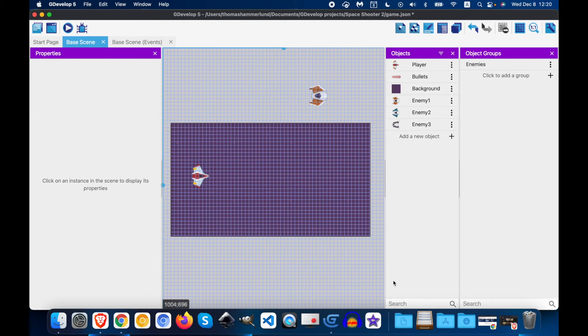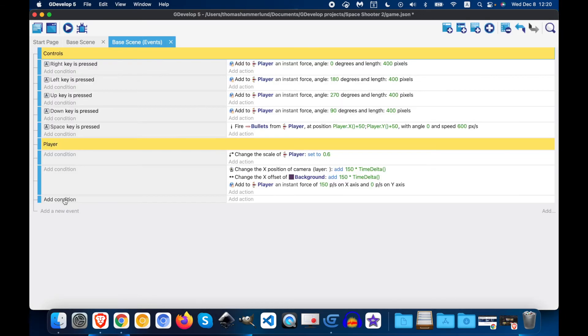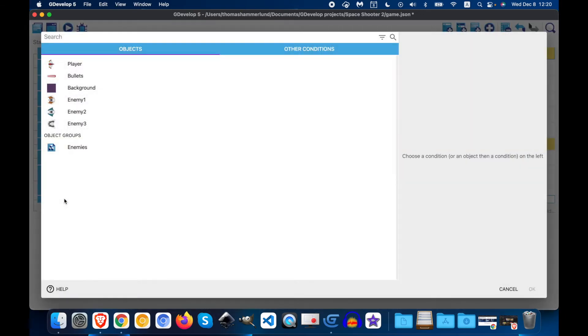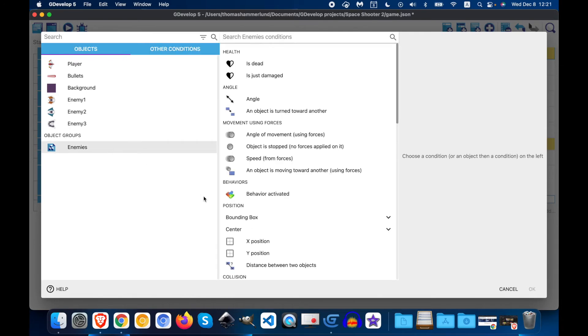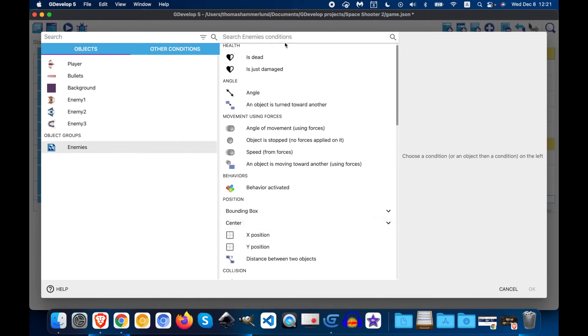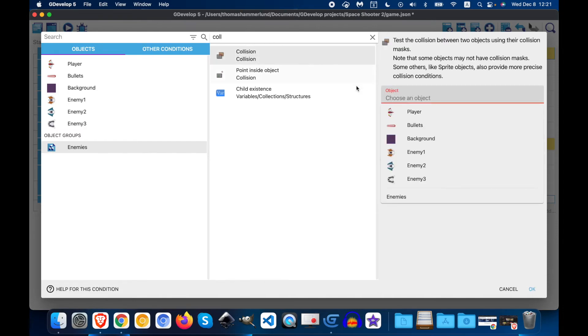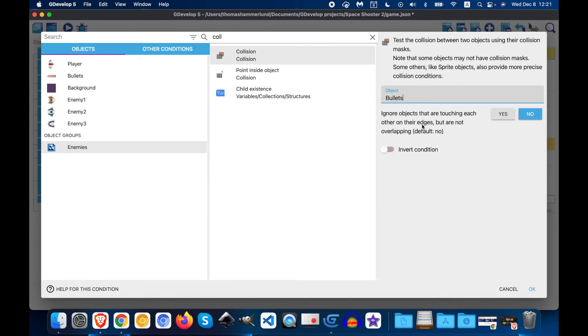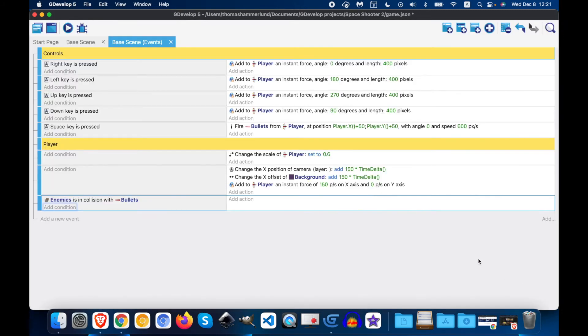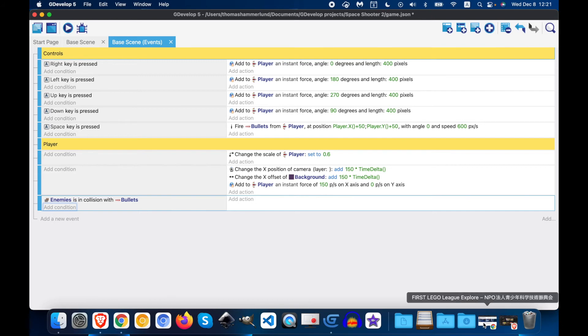Next, we're going to add the ability for our enemies to shoot. So we're going to go on the events page, and we're going to add a condition. Make sure you select the group enemies. We're going to go to collision. And then we're going to do... Click OK.